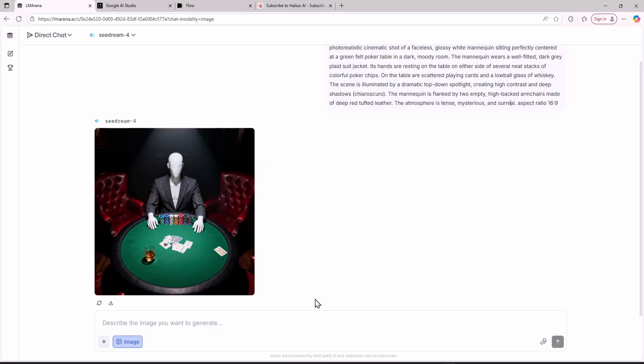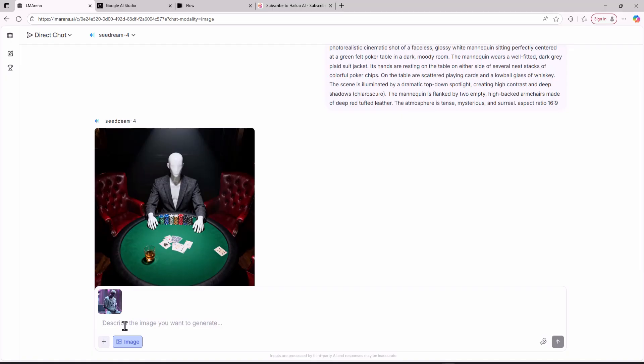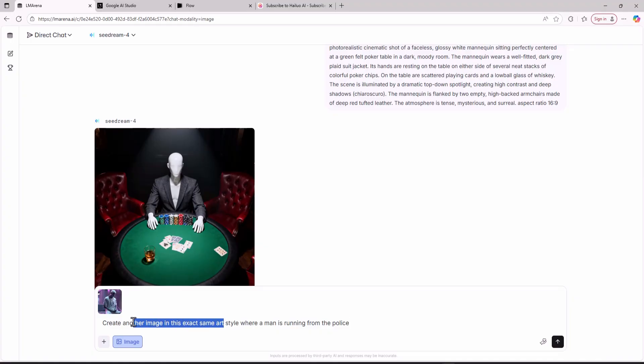Another way you can copy this art style is to upload a screenshot or another image in this art style and then ask this AI model create another image in this exact same art style where a man is running away from the police.